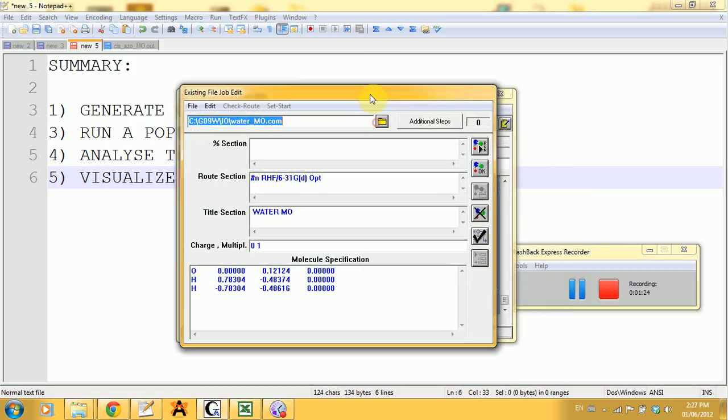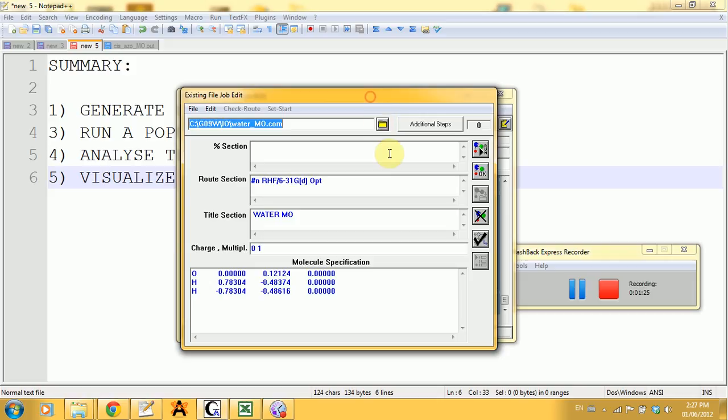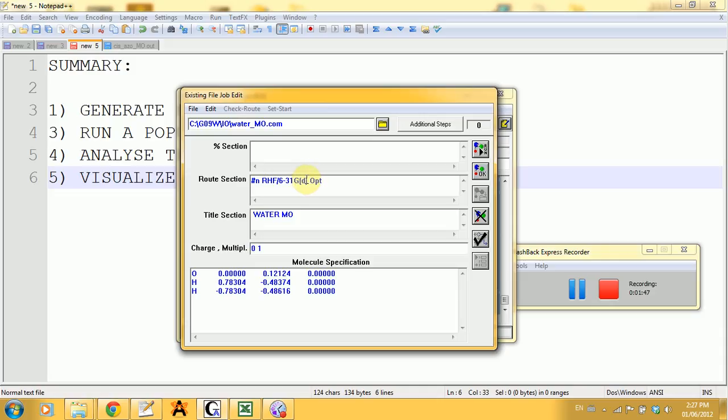This is my existing file. In job edit, you have to do several changes in order to actually be able to do the calculation properly and to visualize the output. The first thing you have to do is make changes in the root section right here. After the closing bracket you have to type a space and type in POP.